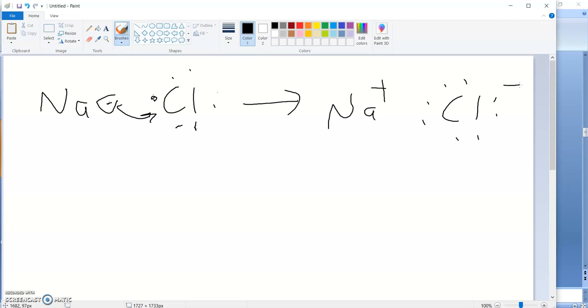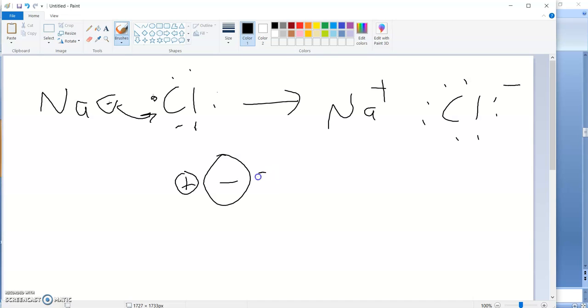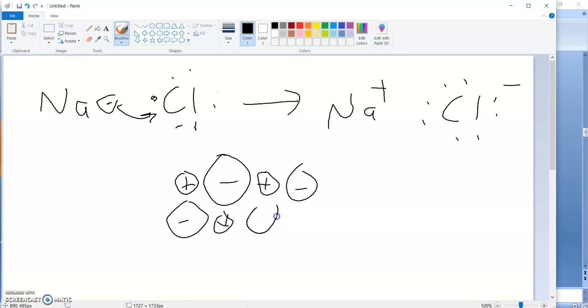So now what we have is a sodium plus ion and a chloride with all eight dots around it, negative ion. Here's the thing. Here's a sodium plus, there's a chloride minus. But there's more in the beaker. There's another sodium plus and another chloride minus, and so on, and so on.